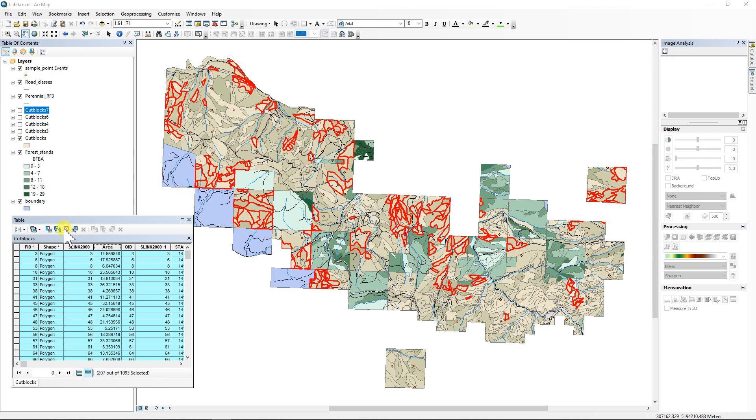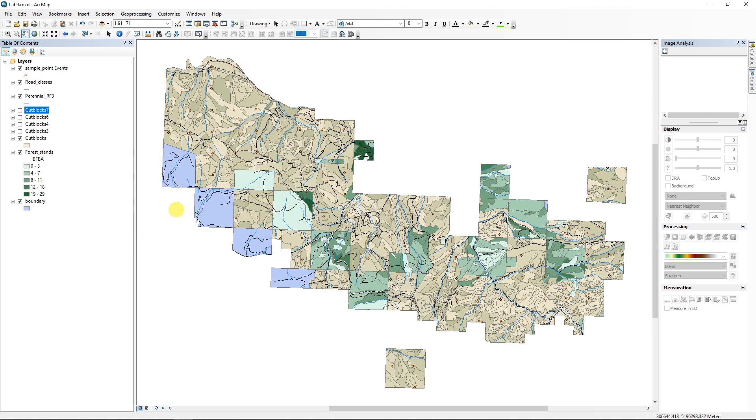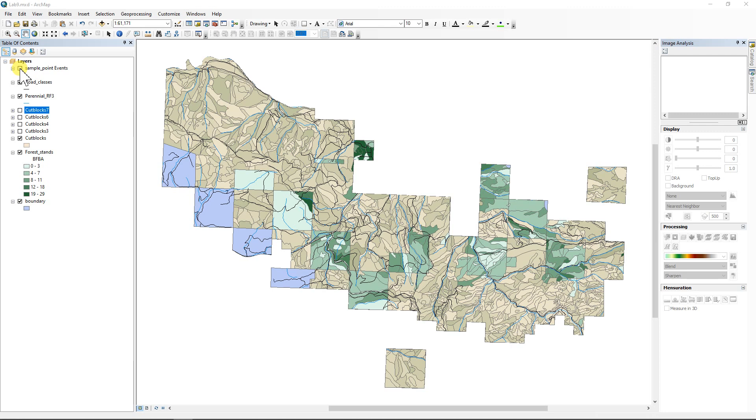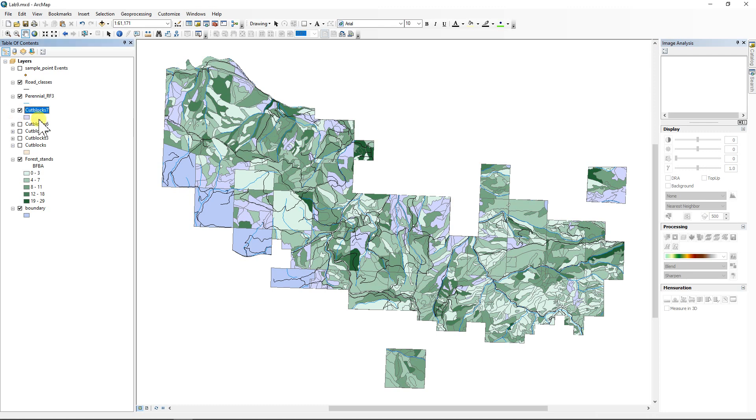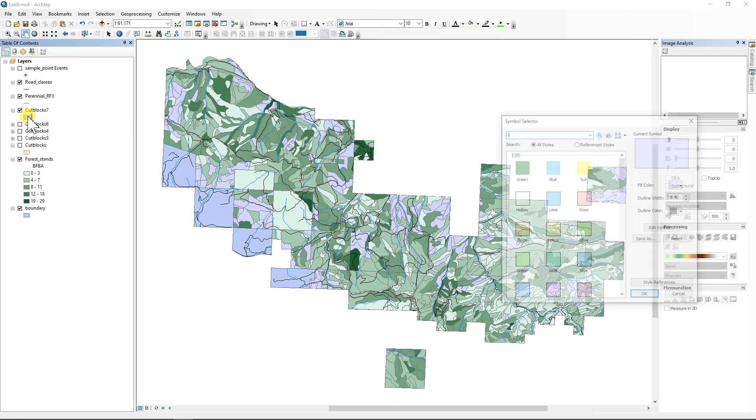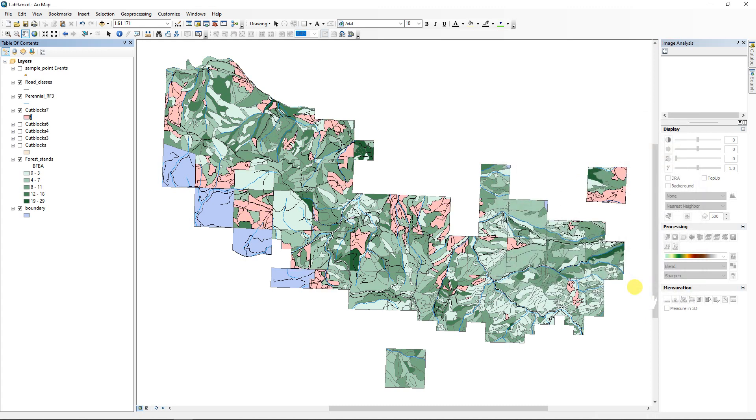So I'm going to clear the selections. So there goes all of my red, and close this attribute table, and we don't need the sample points anymore because we already used those. So let's say you've made some kind of mistake where you don't have the right answer, but you've been exporting these out every time you get the right answer. So I'm going to turn off the original cut blocks and then turn on cut blocks number seven and change its color so it shows up as something different.